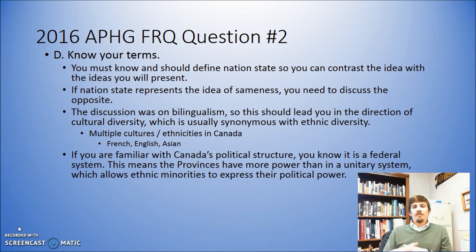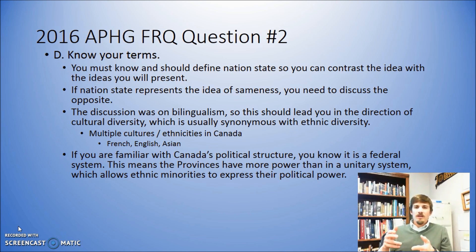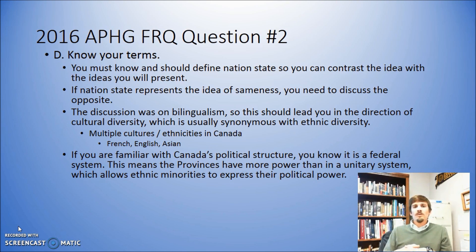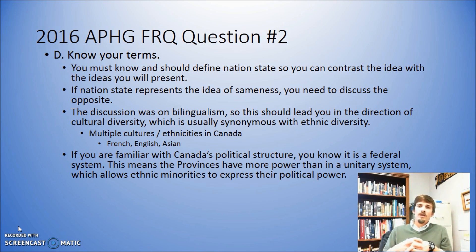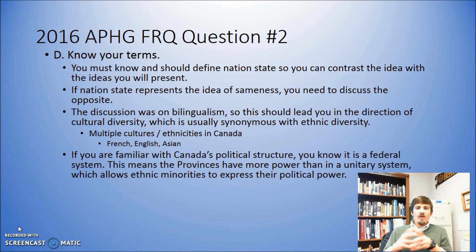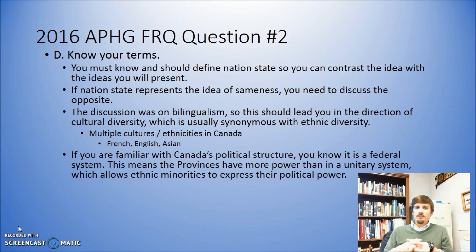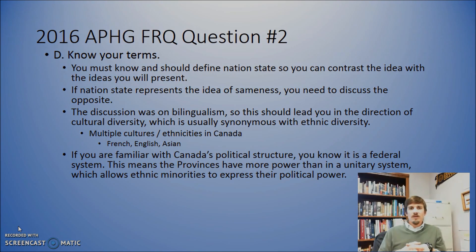Practice your skills with writing the FRQs. Make sure you focus on those key words like identify, explain, and discuss, and then make sure you do a thorough enough job so that you can get all those points. And don't stress — you don't need to get 100% of it right in order to get that three or four on the test. I hope you found that helpful. If you have any questions, feel free to shoot those to me. Thanks for watching, and as always, I hope to see you next time.